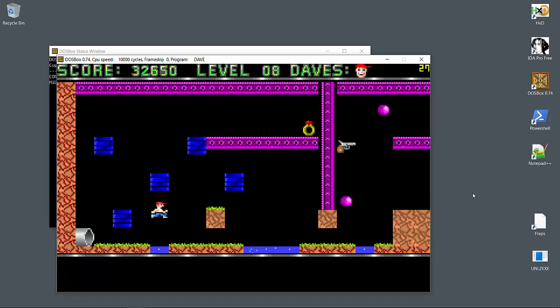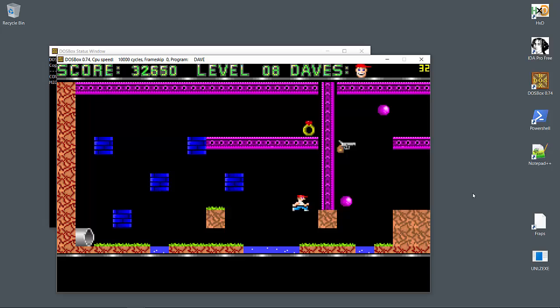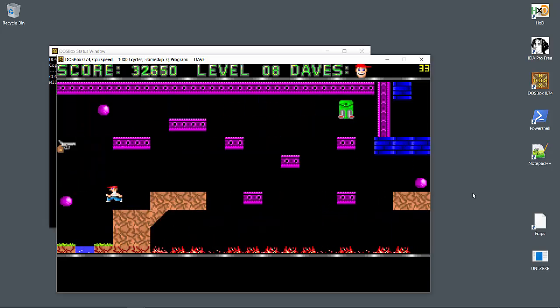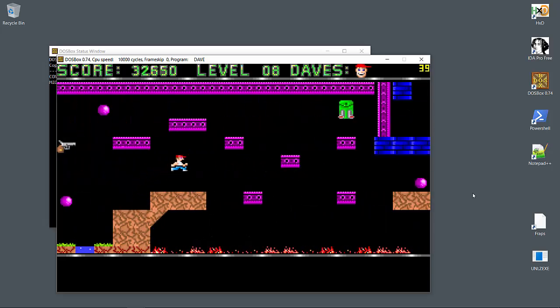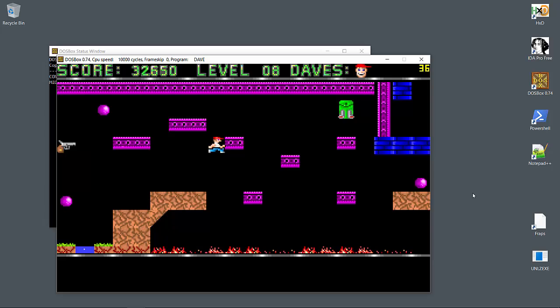On level 8 we don't have to deal with any immediate dangers, but one thing I want to note is that some of these purple platforms are fake and Dave will fall right through. I'll try to avoid them at all costs since I don't have these memorized.